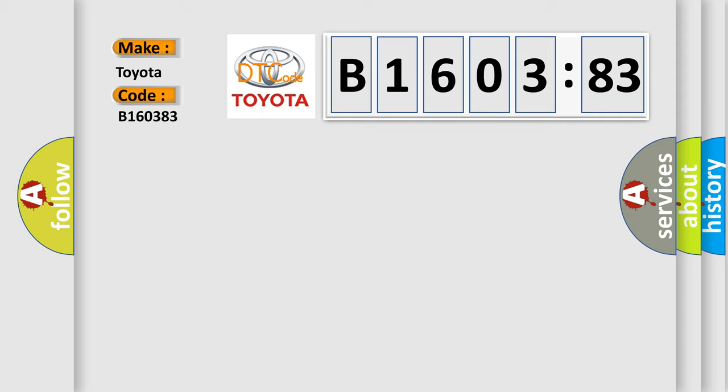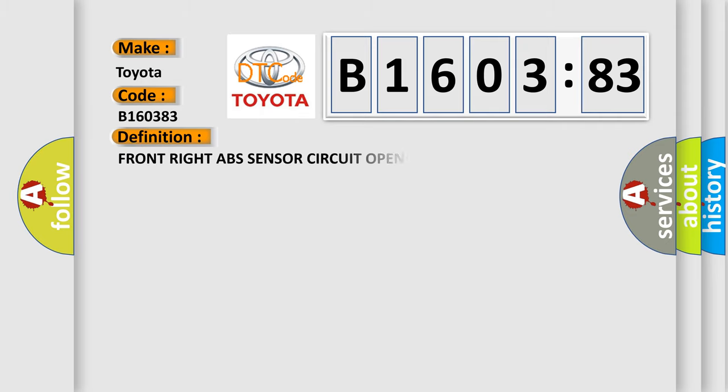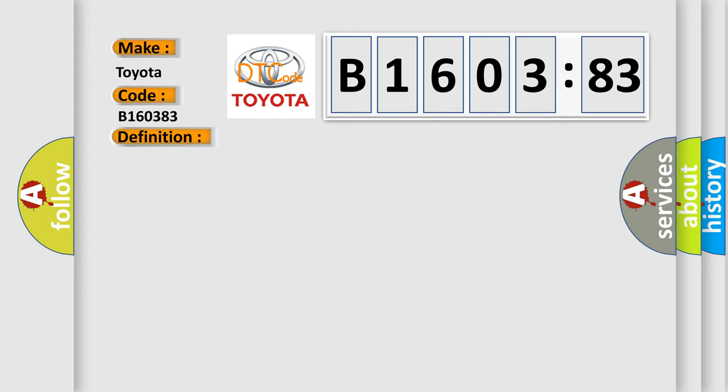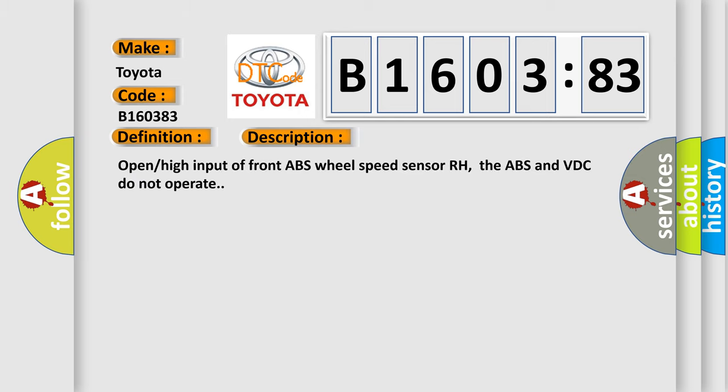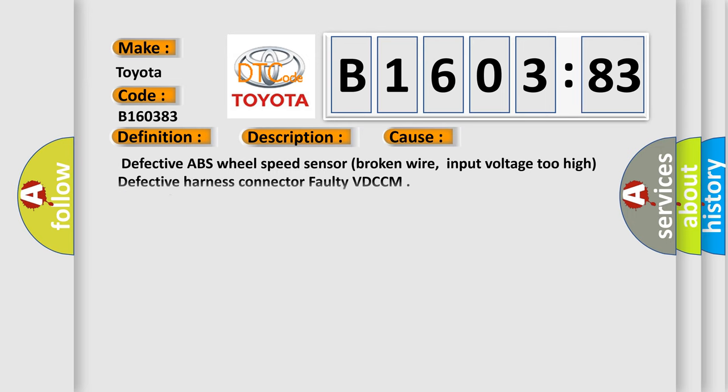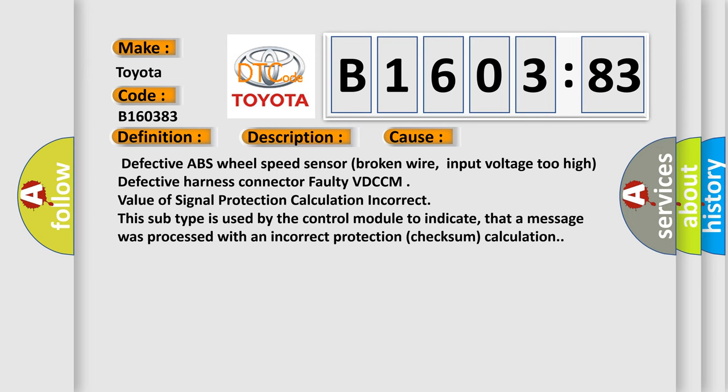The basic definition is Front right ABS sensor circuit open OR short. And now this is a short description of this DTC code: Open high input of front ABS wheel speed sensor RH. The ABS and VDC do not operate. This diagnostic error occurs most often in these cases.